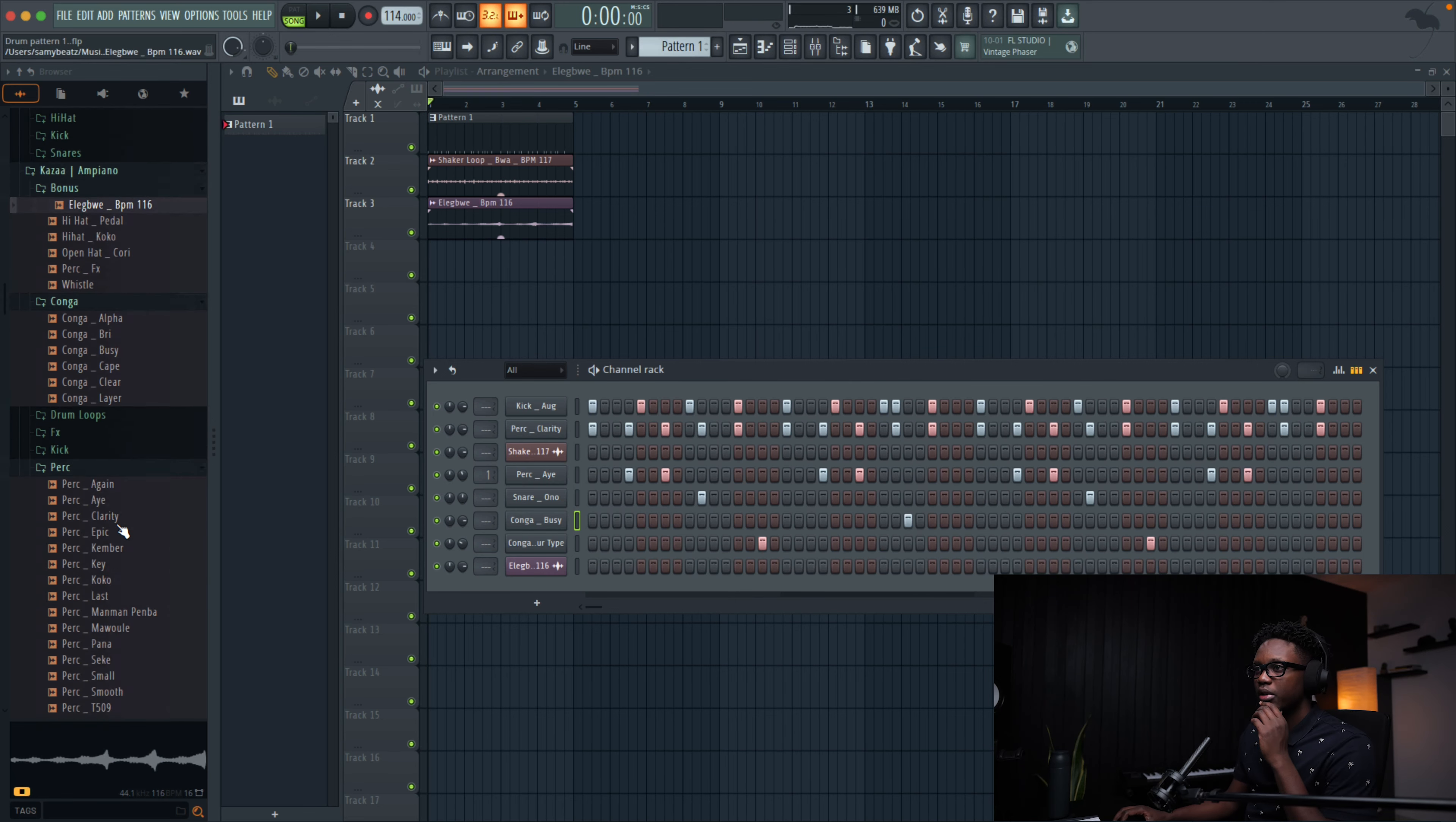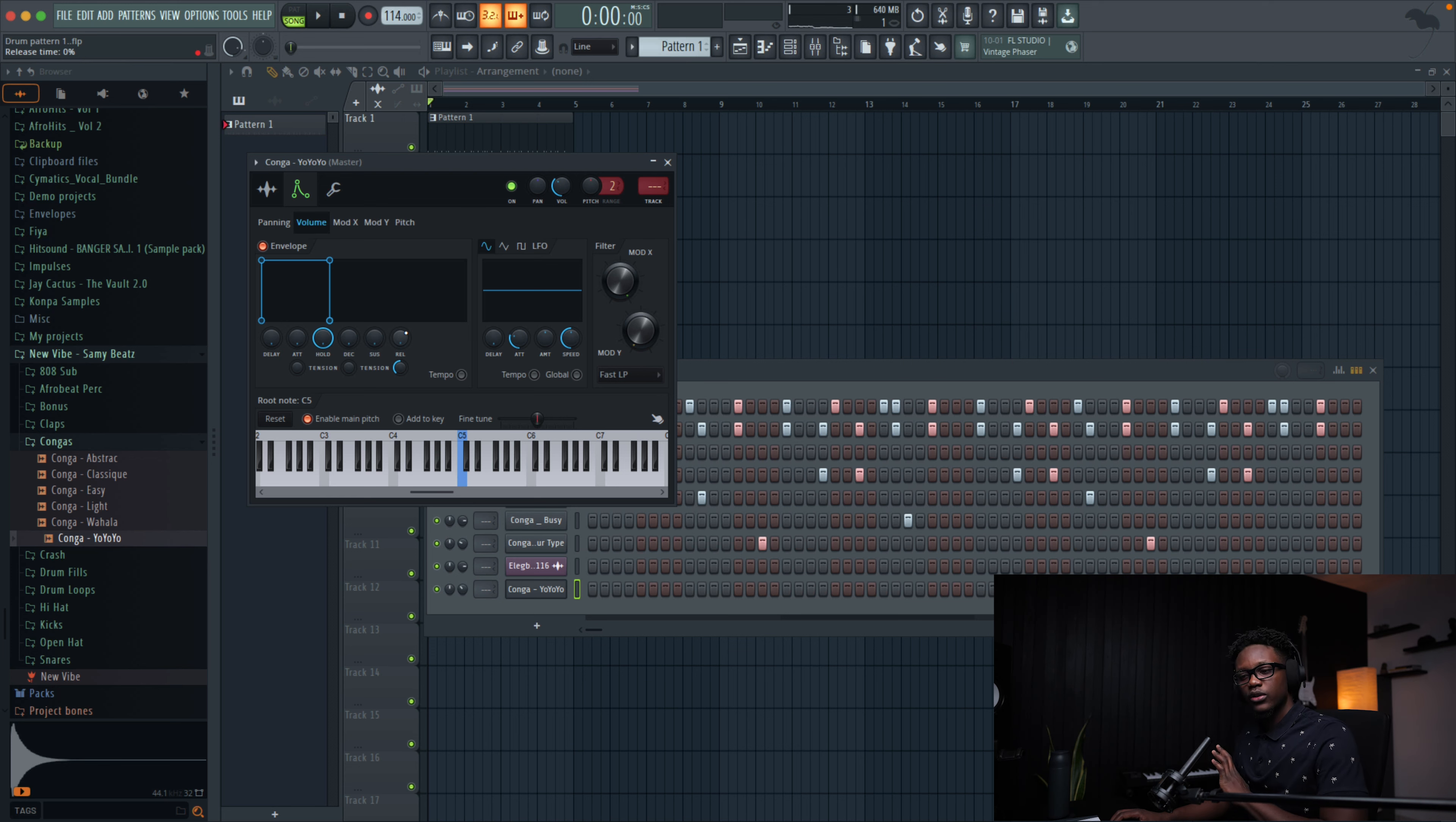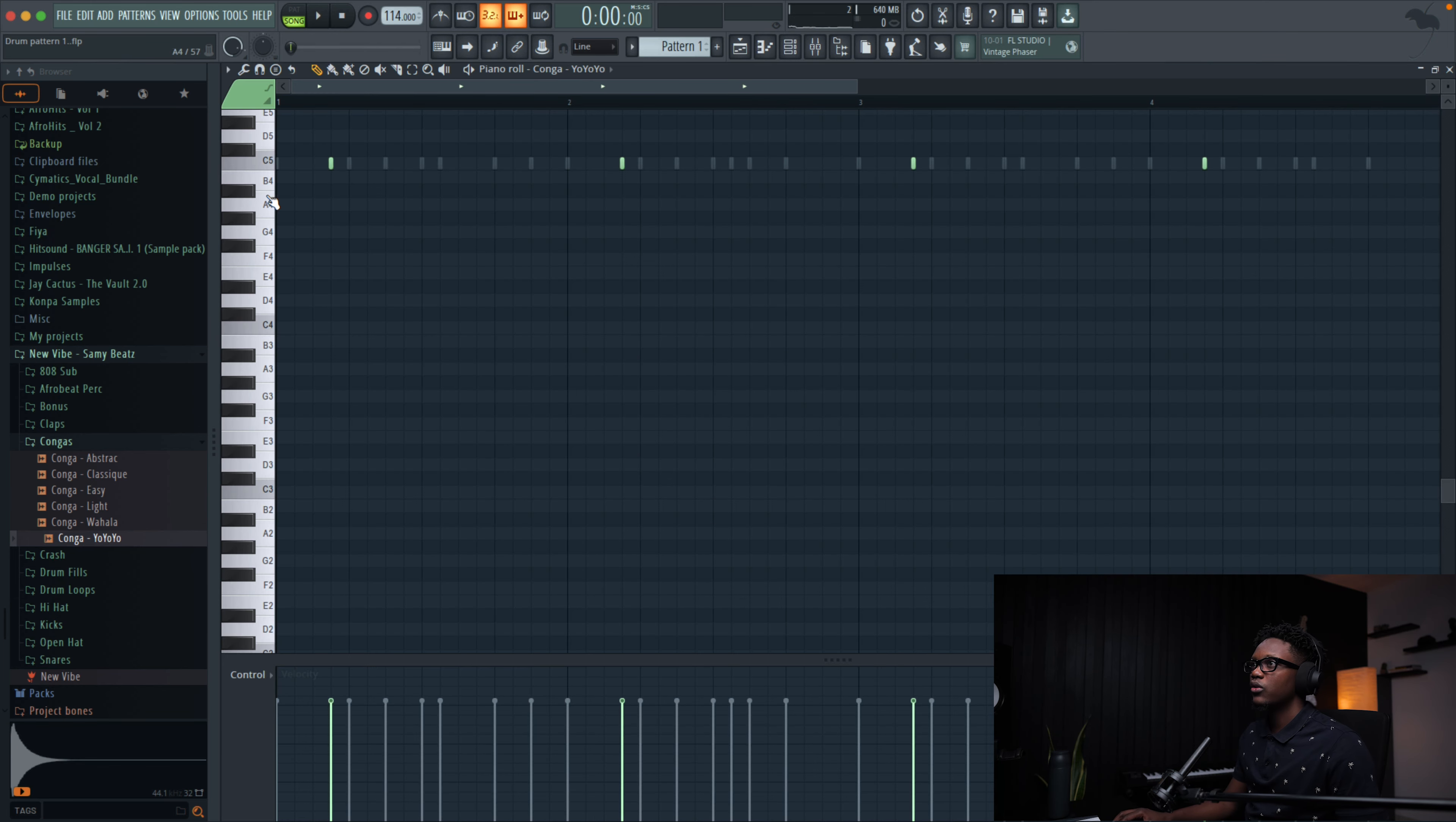Let's see if we can add maybe a conga. Let me go to new vibe and go to conga. I'm not gonna use this one. What you see, when you have this release, what we're gonna do is go to the envelope. We're gonna make it sound shorter. So when we press the notes, when we release it, it's gonna cut. Something simple like that.